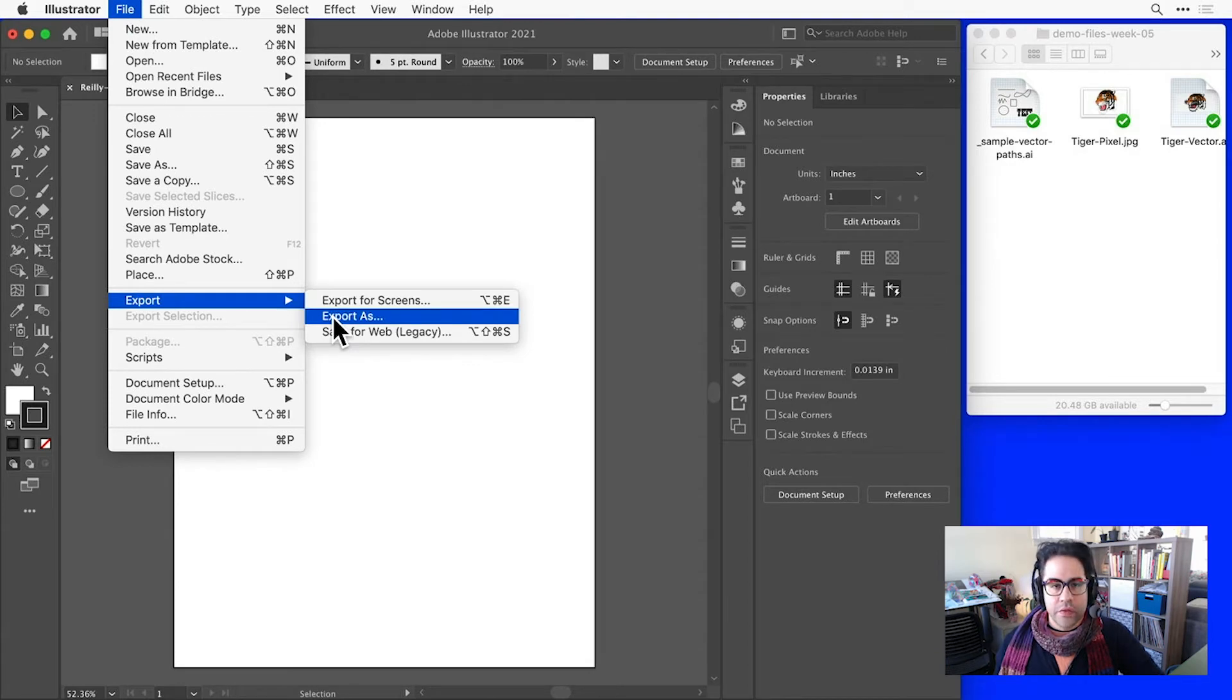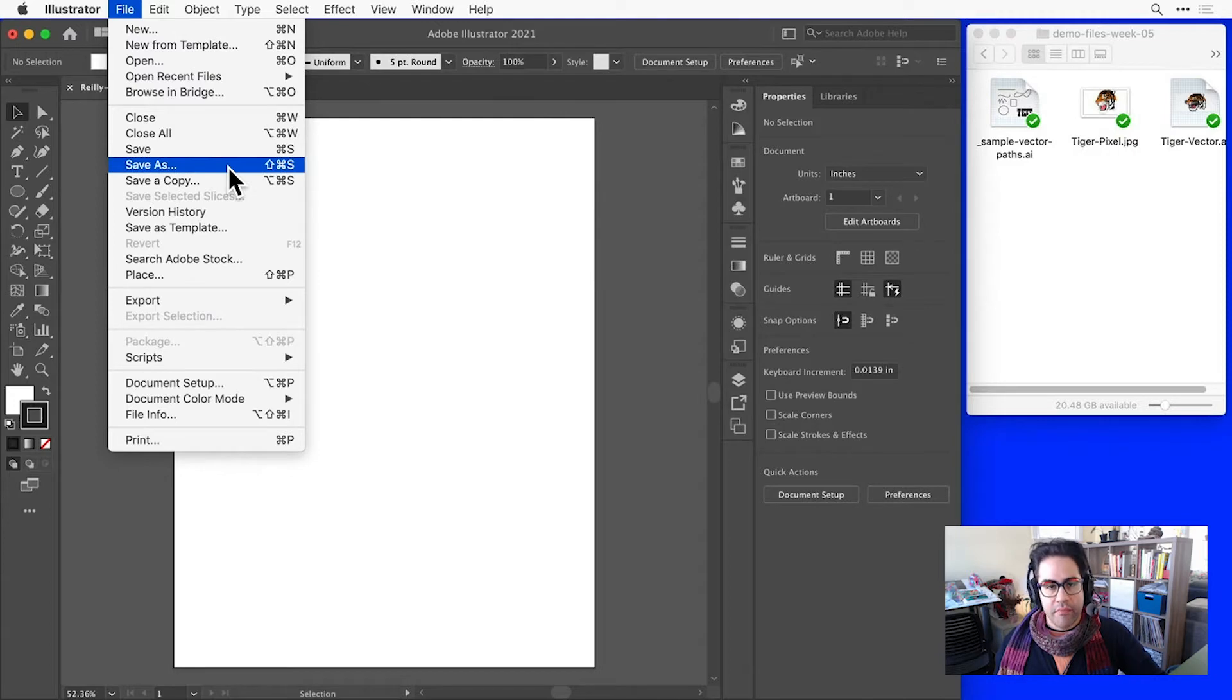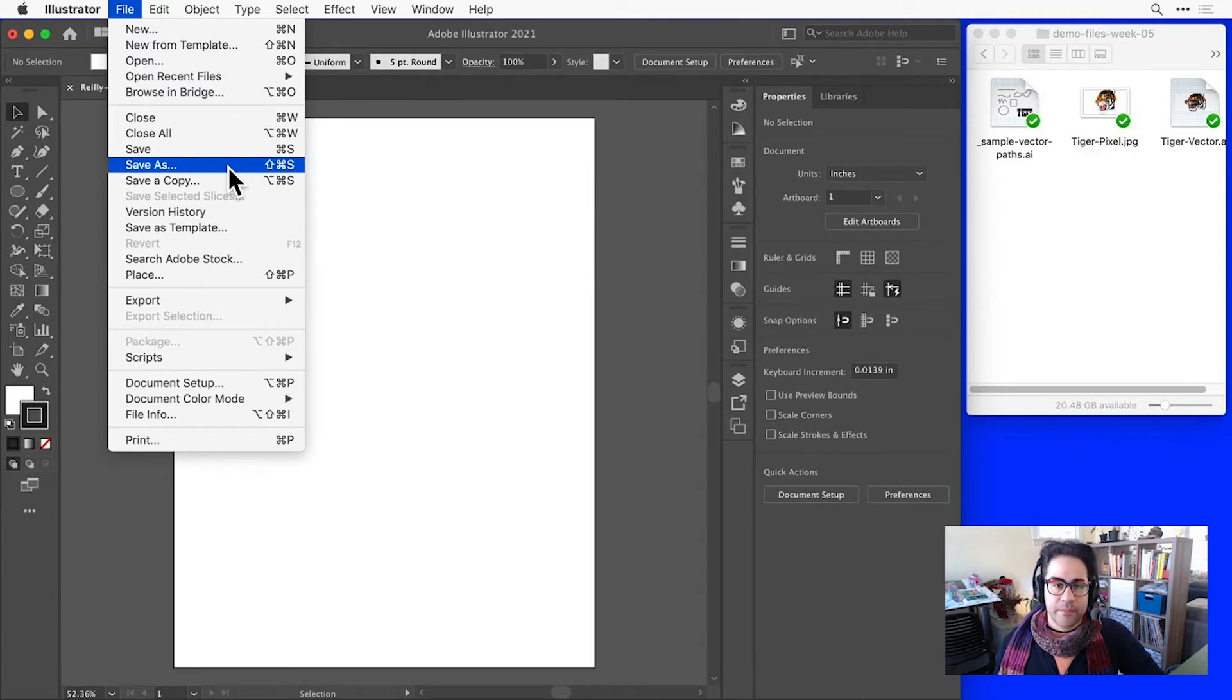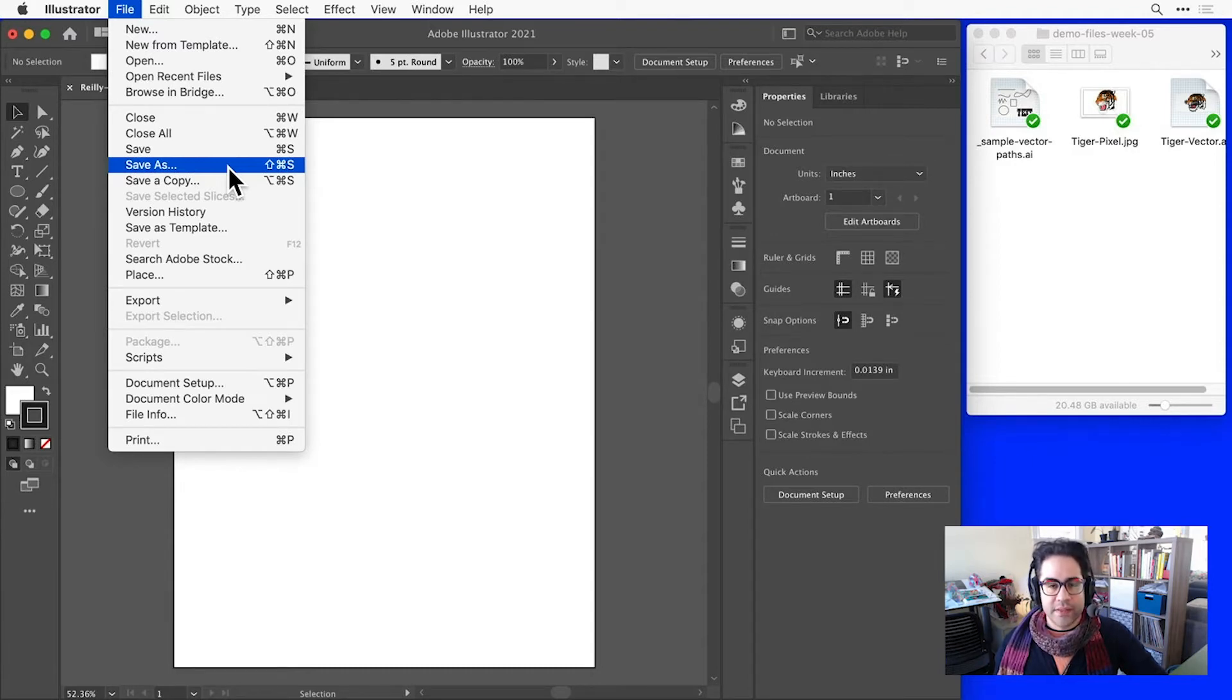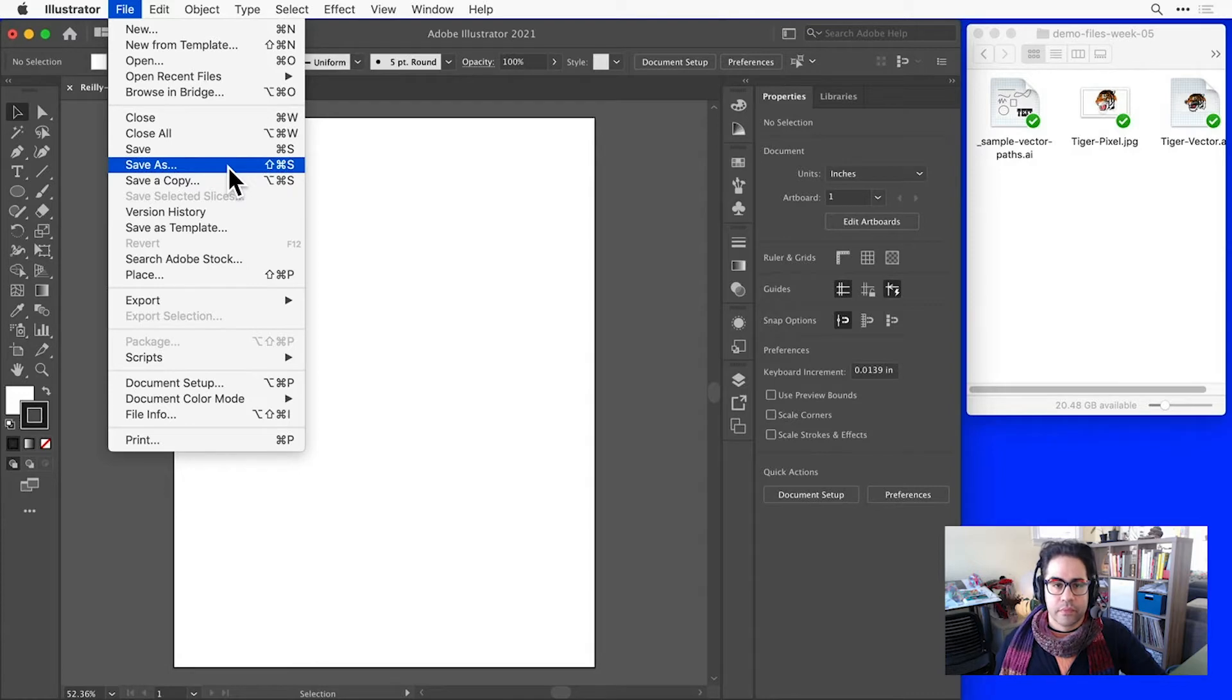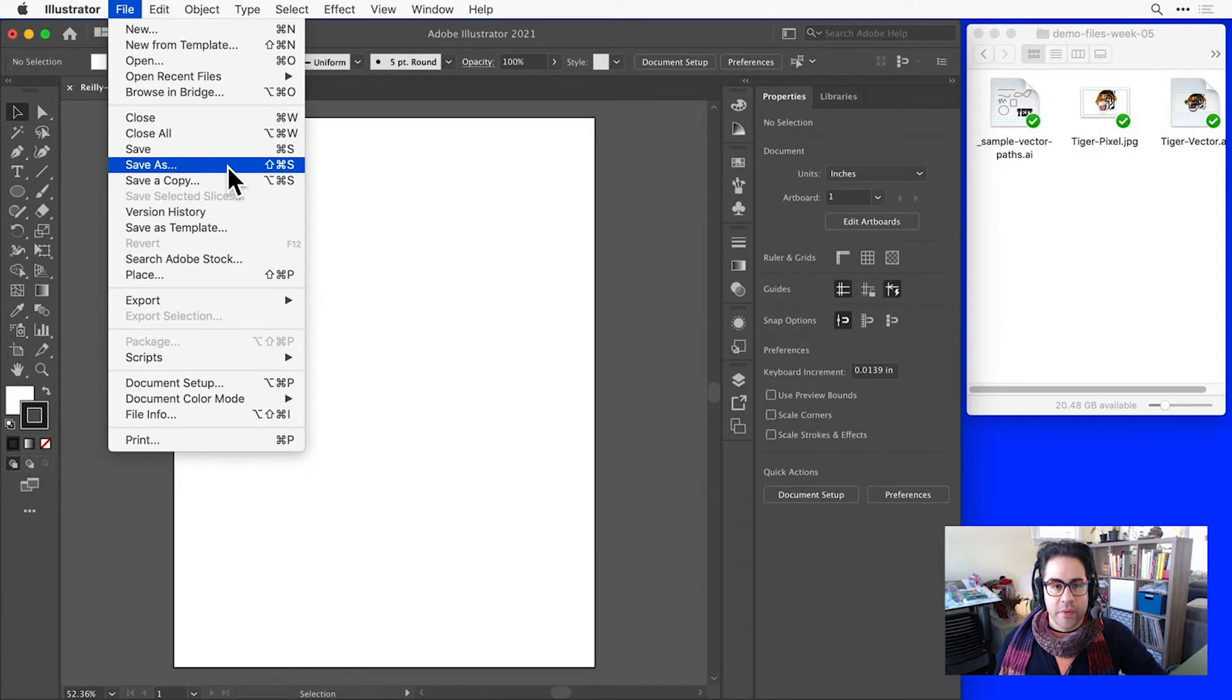You'll use the Save As option any time you want to set or change the name, the location, or the vector format of the current file. That's what I want here since my newly created file has no location or format set. Let's go ahead and click File, Save As from the menu bar.